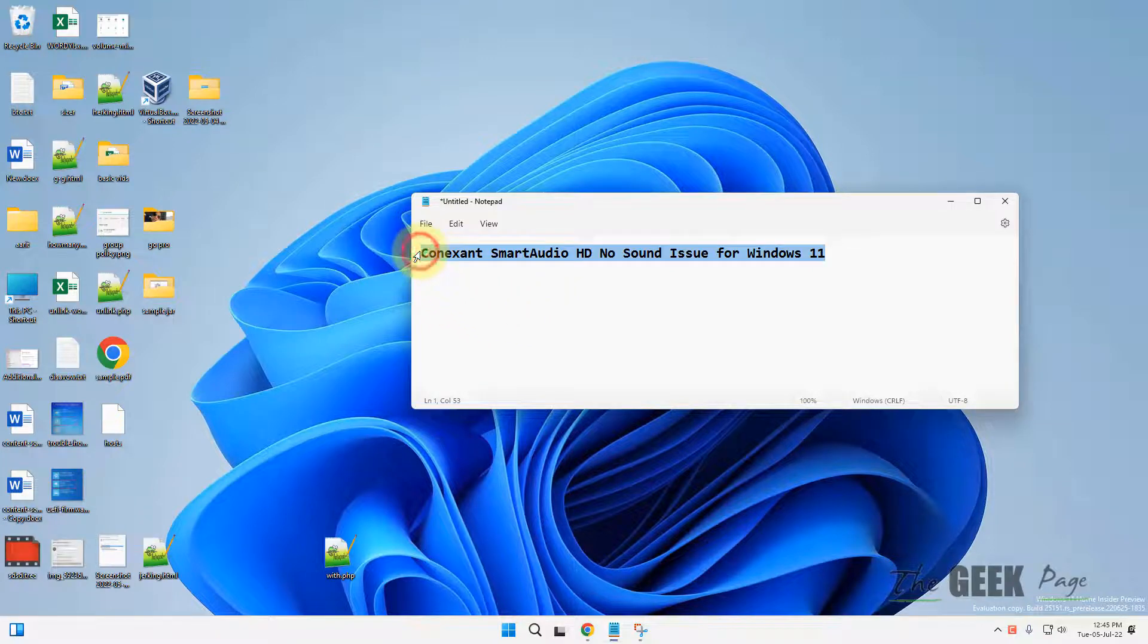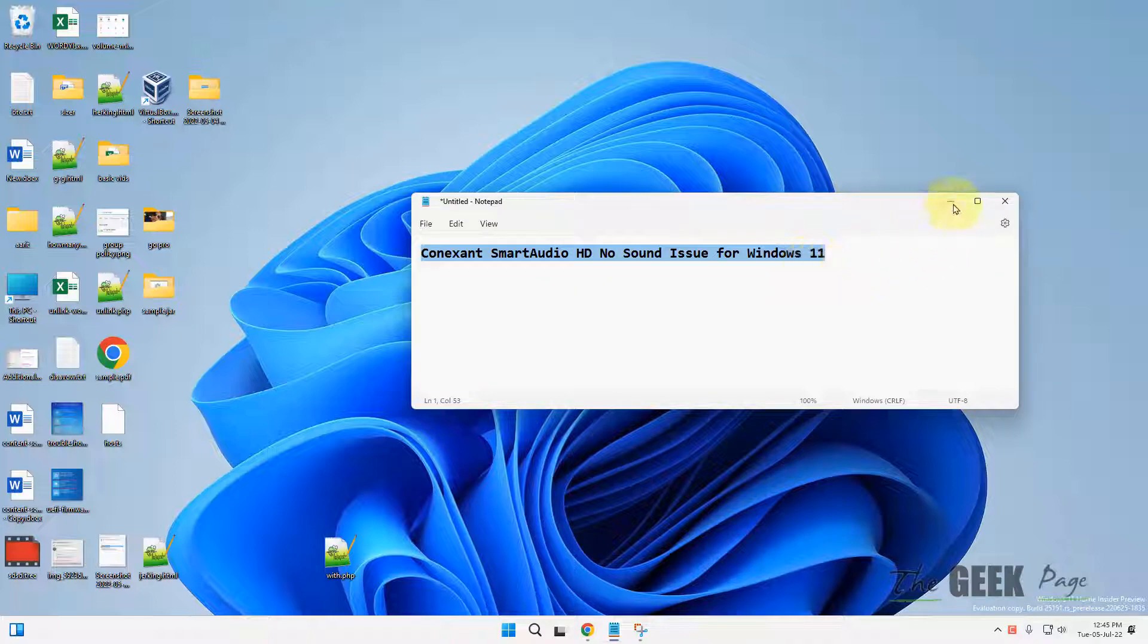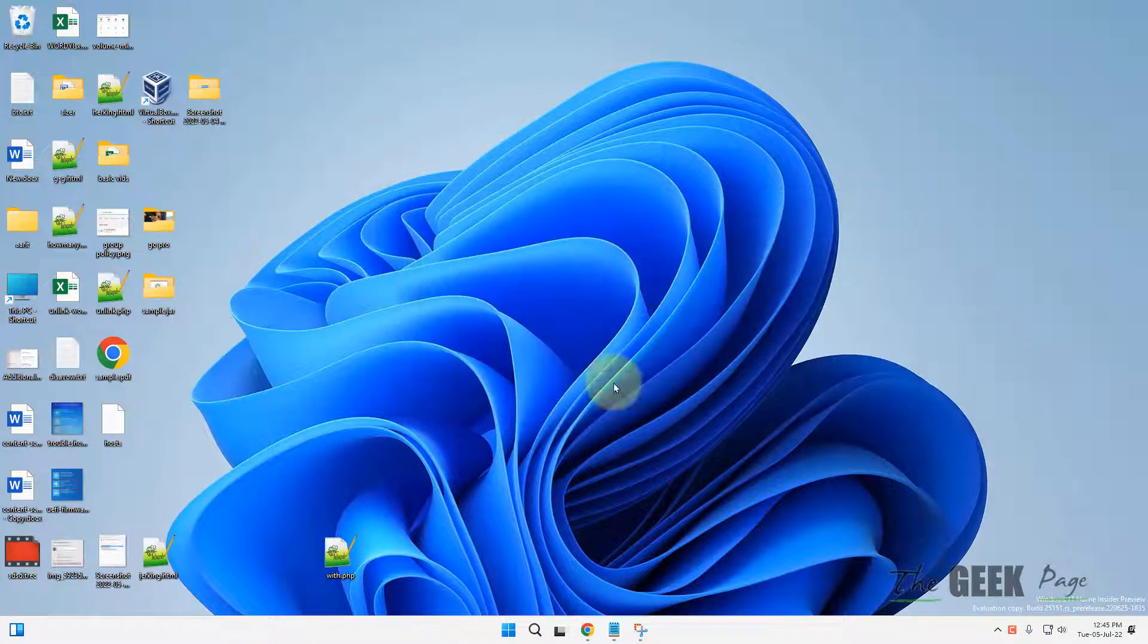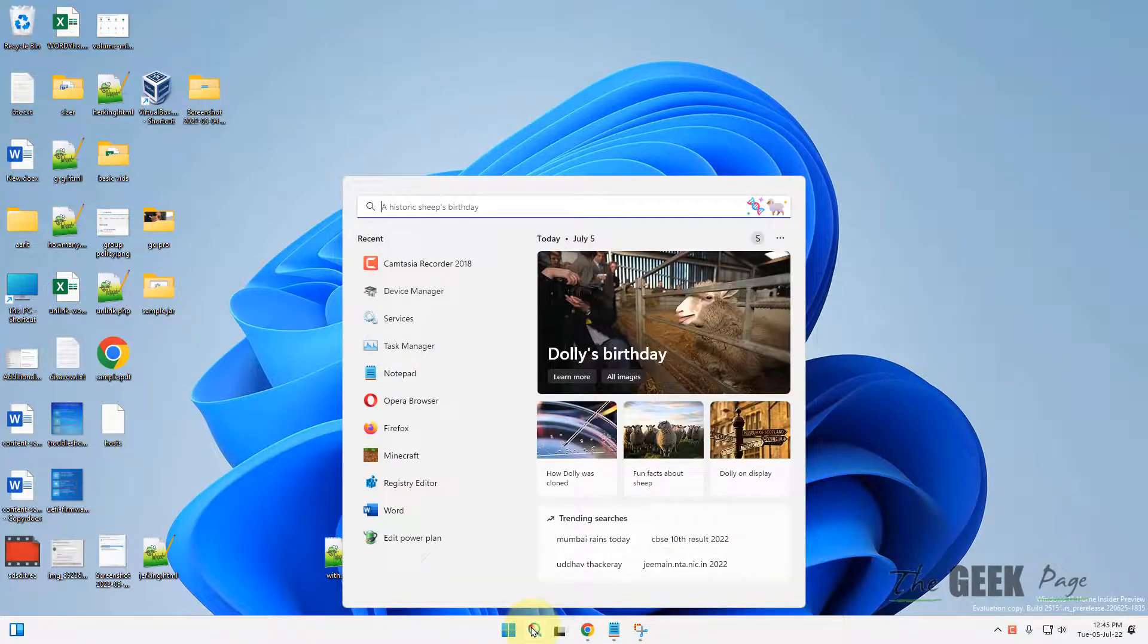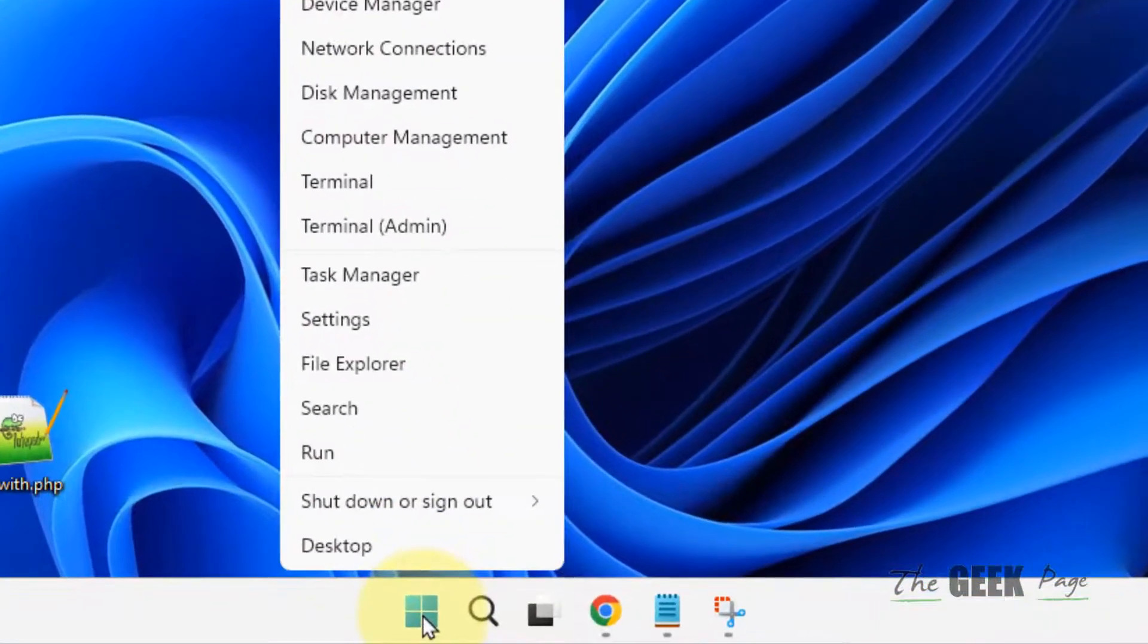Hi guys, if you are getting this Connexant Smart Audio HD no sound issue in Windows 11 computer, here is the fix. Right-click on the Start button and